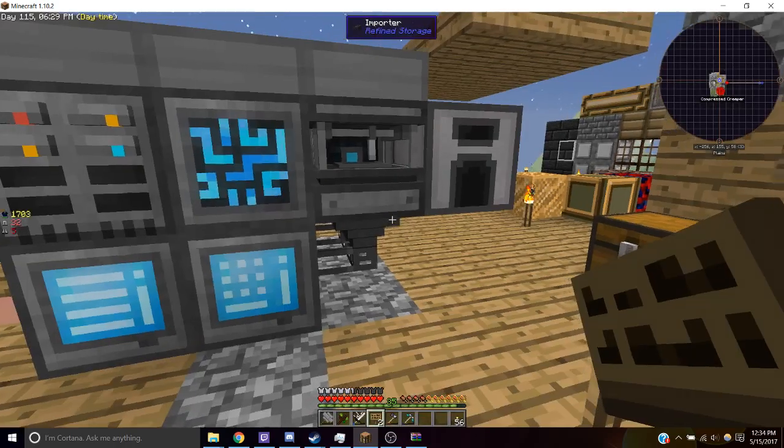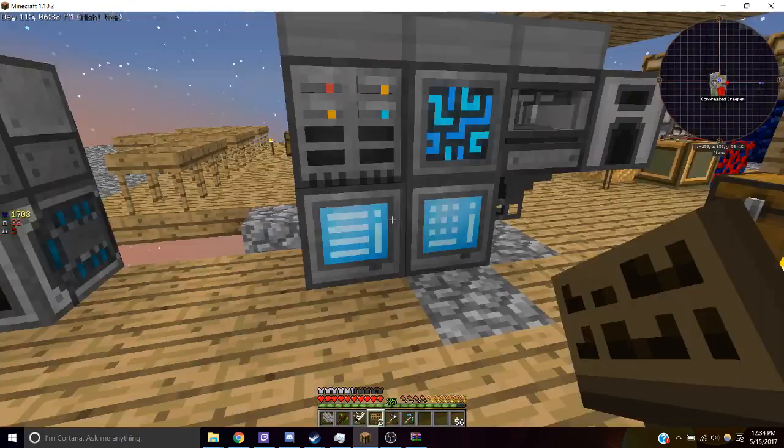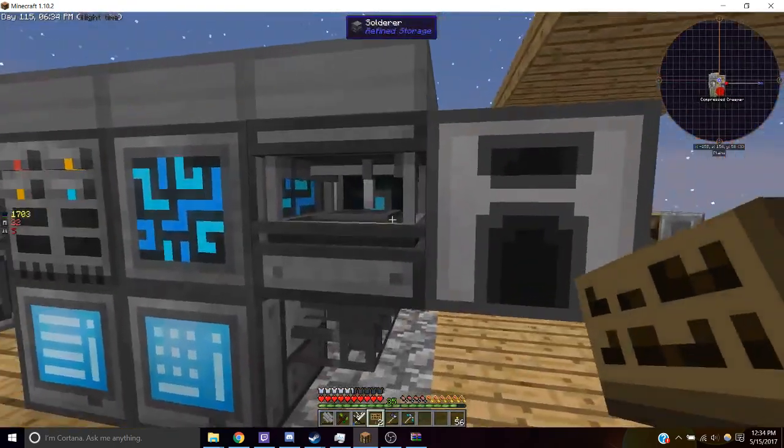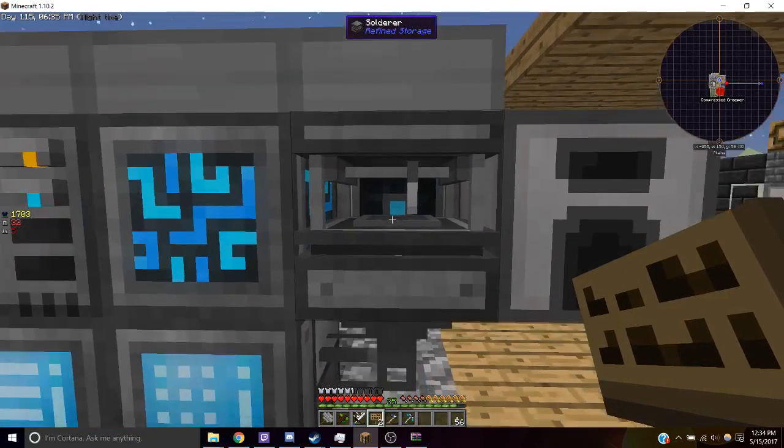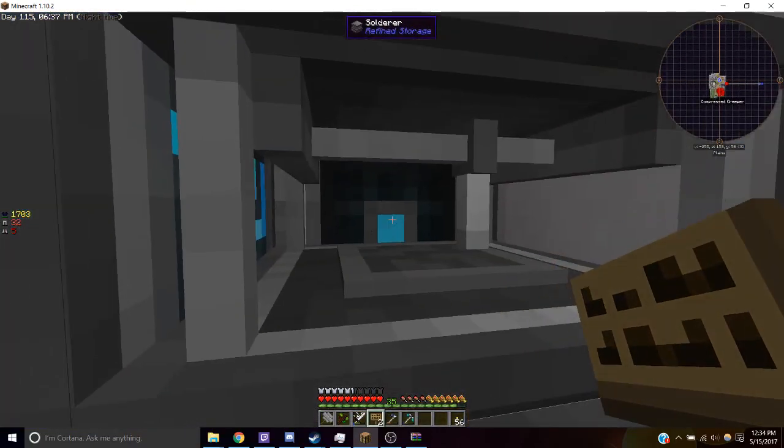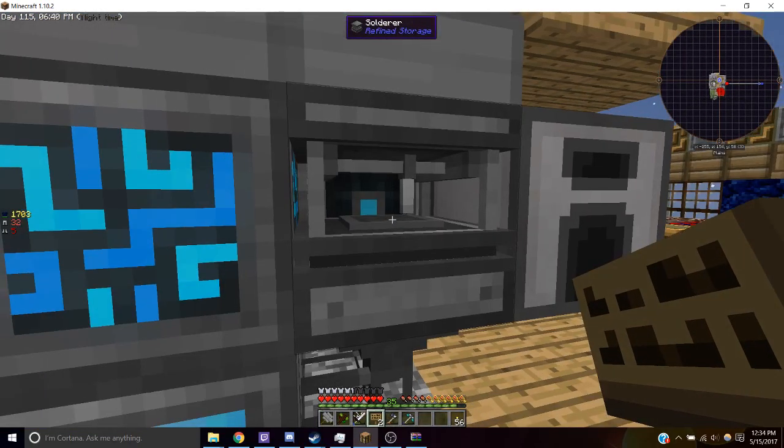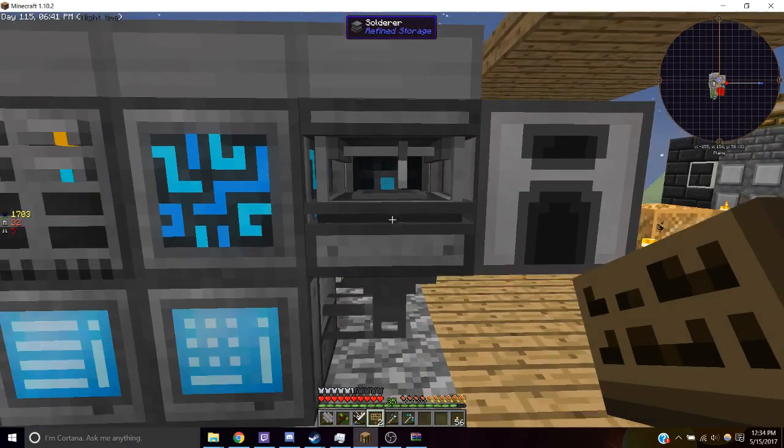So what we're going to do is we're going to take our crafter and we're going to attach it to our solderer and have that little blue part button connected to the solderer.